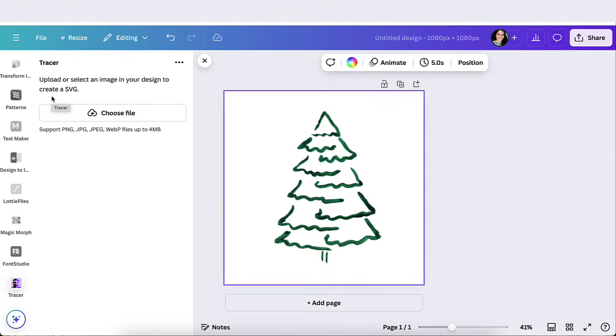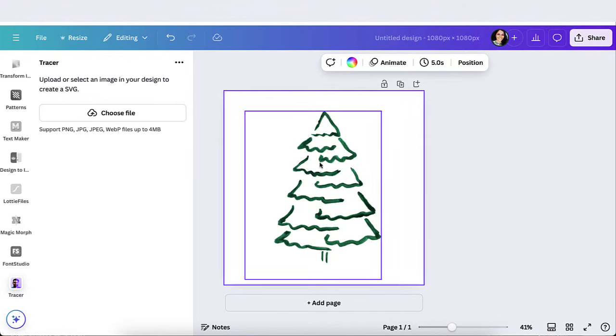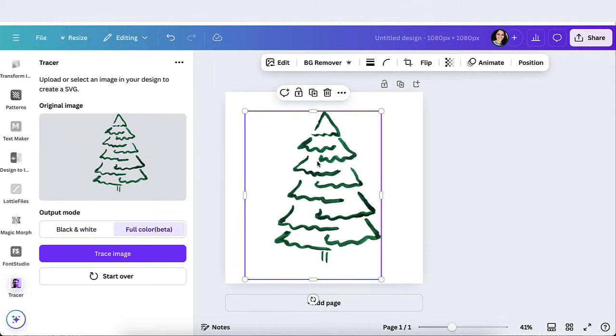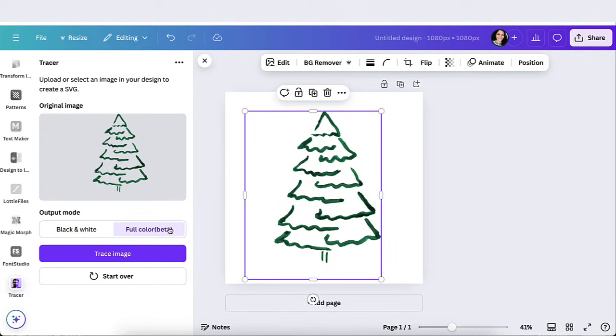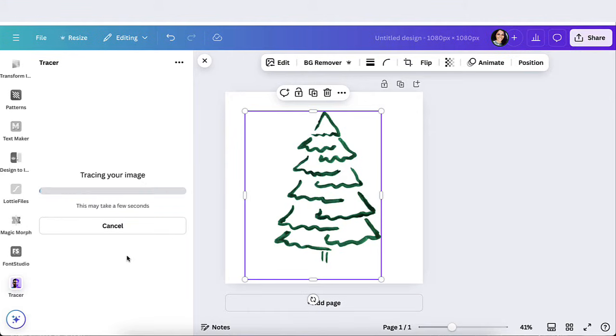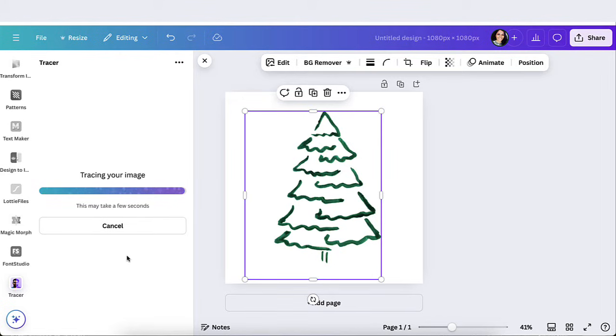Now from here, it's going to say upload or select an image. I already have the image here, so I'm going to go ahead and select it. This is the image that I want to design or create it into an SVG. So once you have the actual design, it's going to ask you the output. Do you want black and white or do you want full color? You could do either one. I'm going to go ahead and click on full color and then I'm going to go to trace image. This is going to take a few minutes to do this and once it does, it's going to turn it into an SVG.